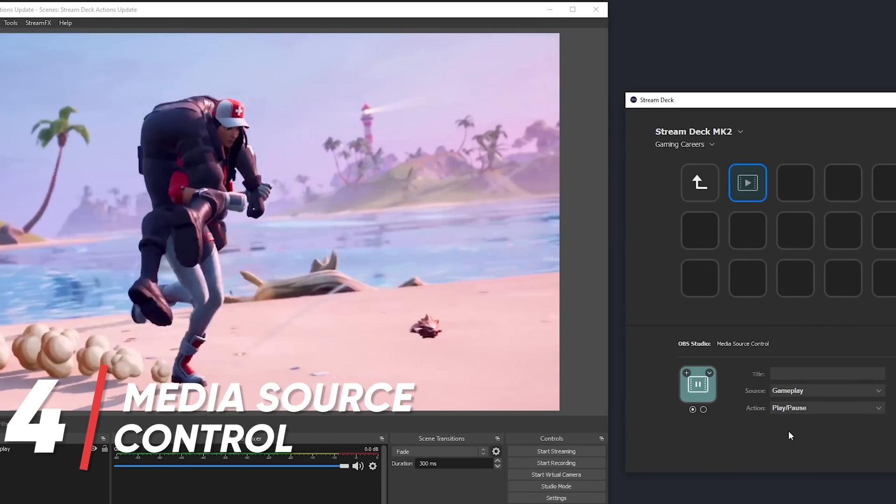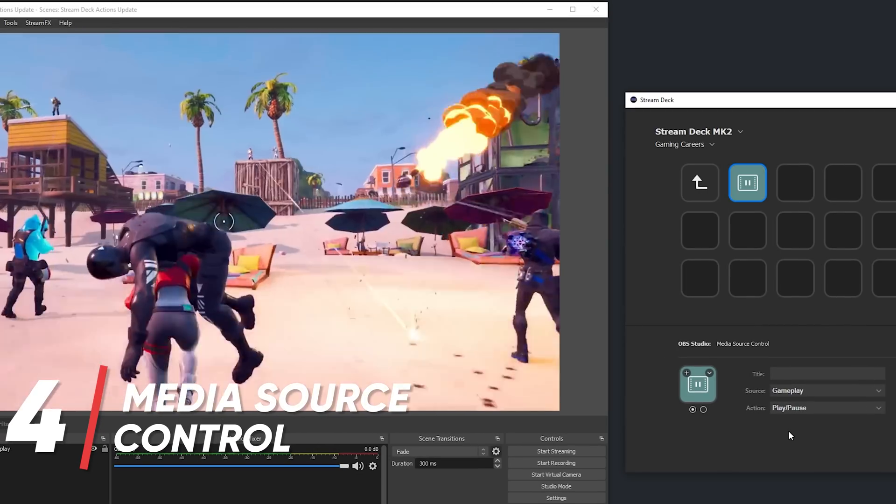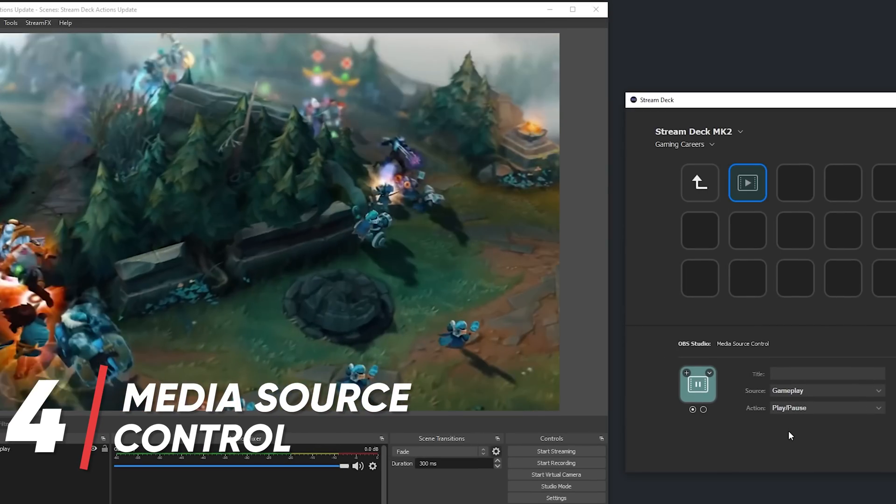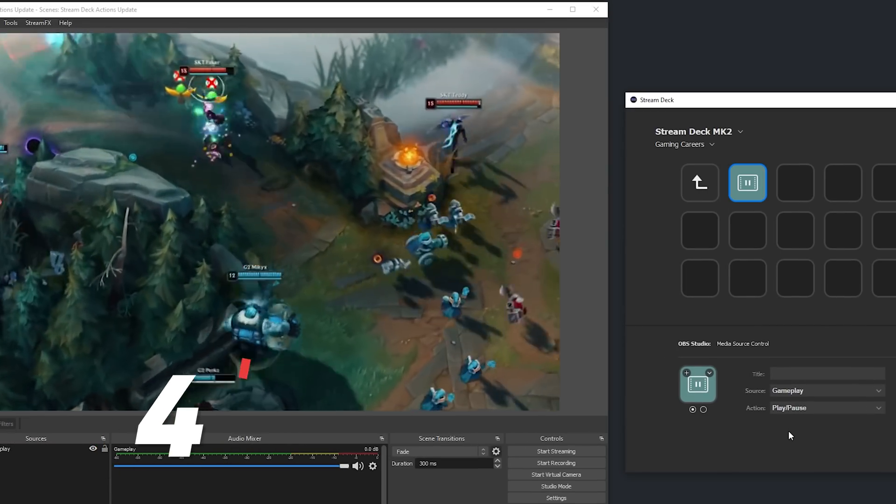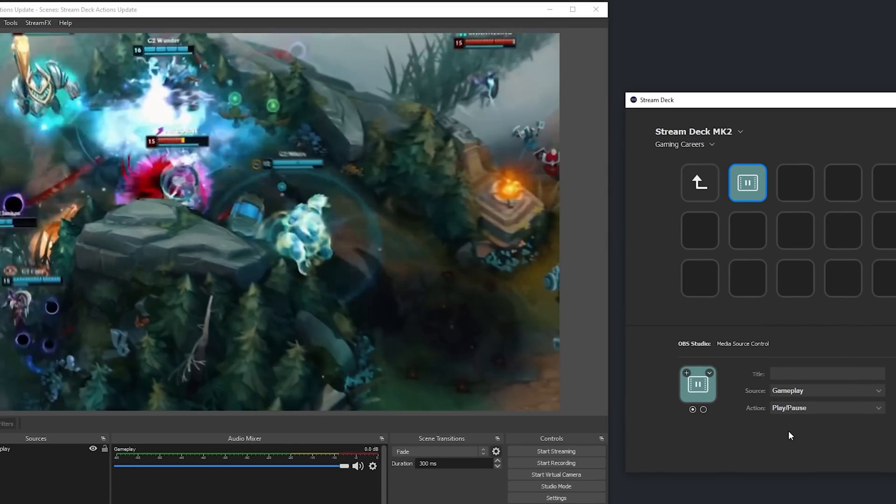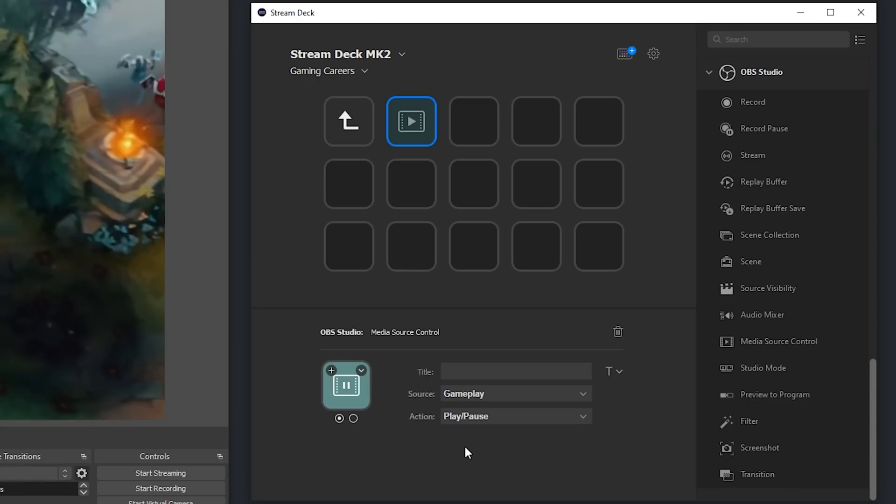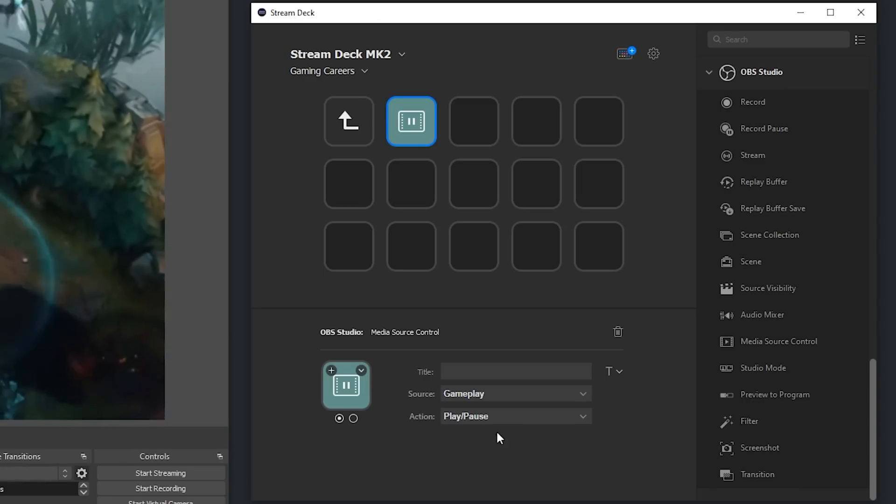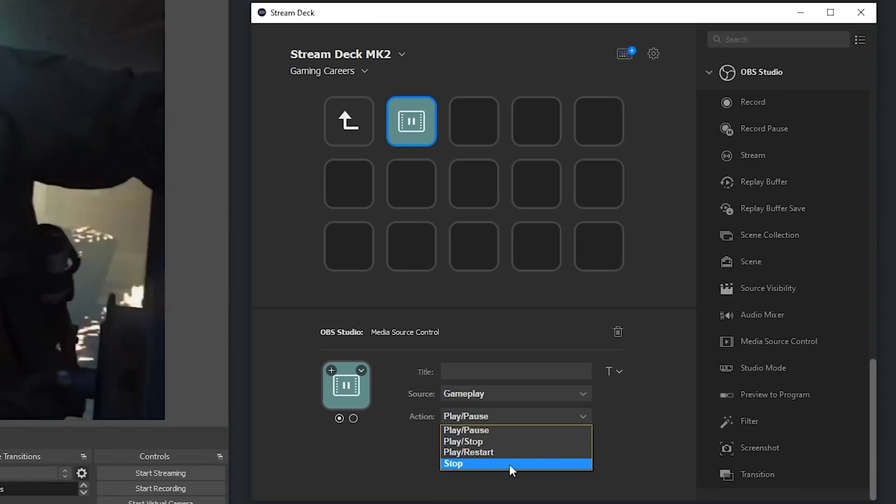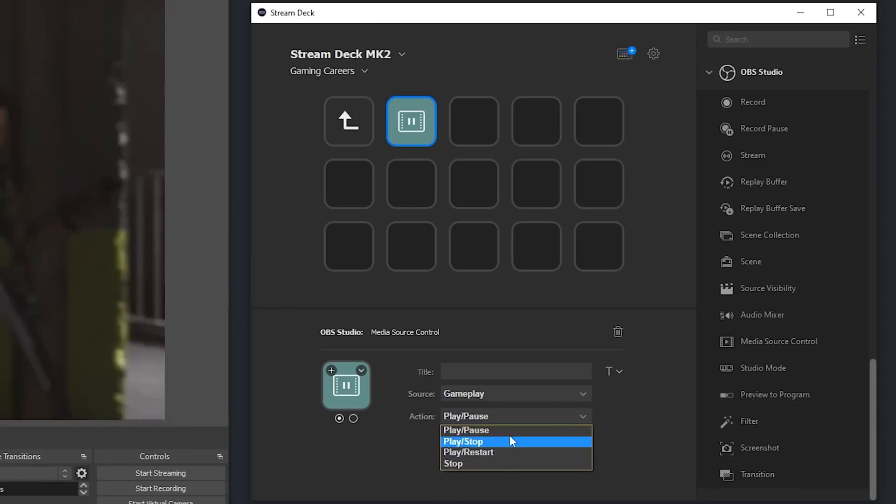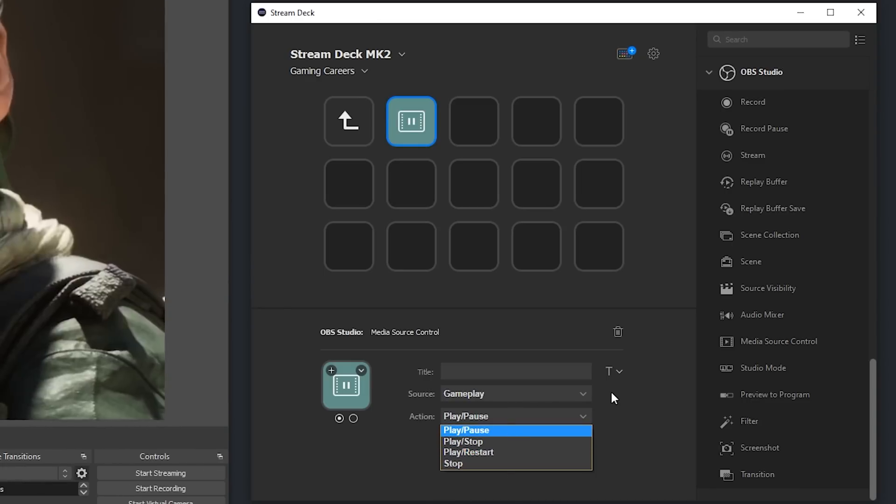The media source control action allows you to have some play pause control over any specific media source in OBS. You can see the options here to have the button act as a play pause, a play stop, a play restart, or just a stop control.